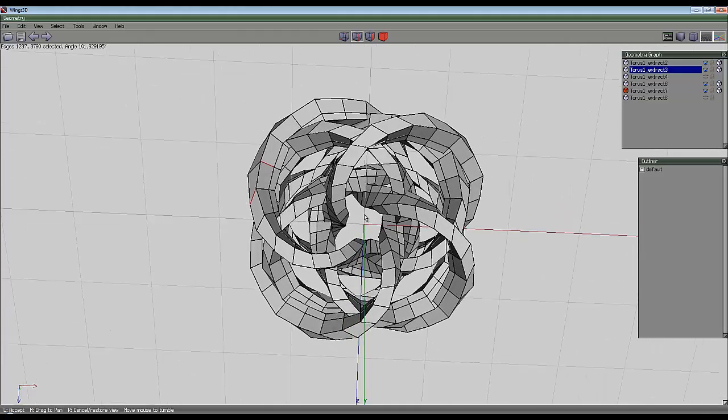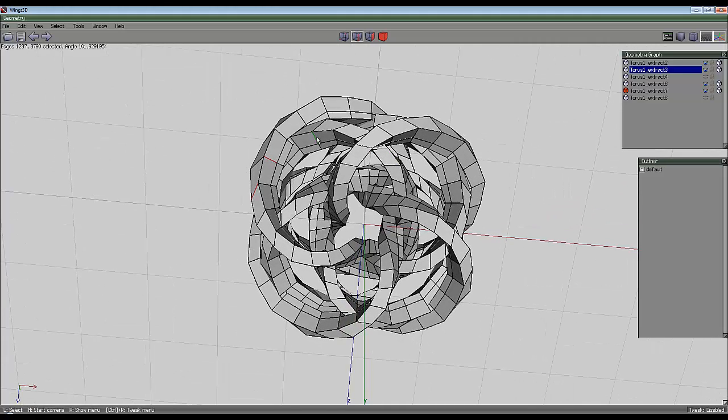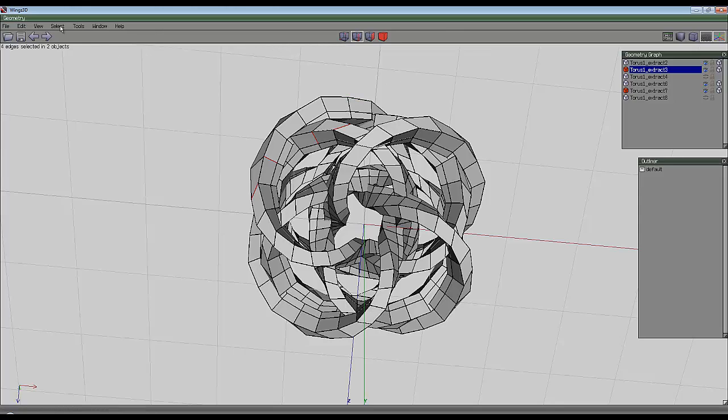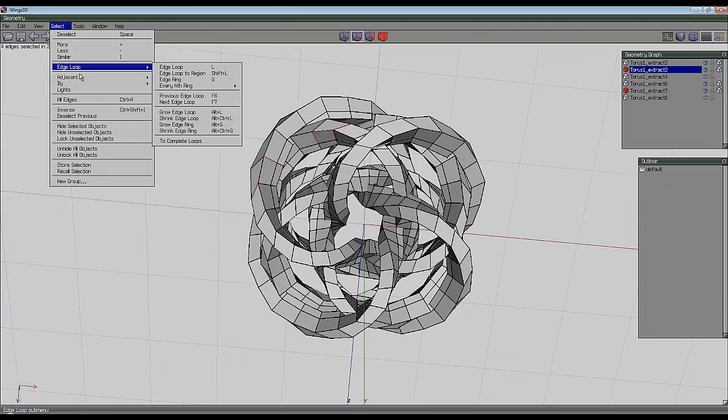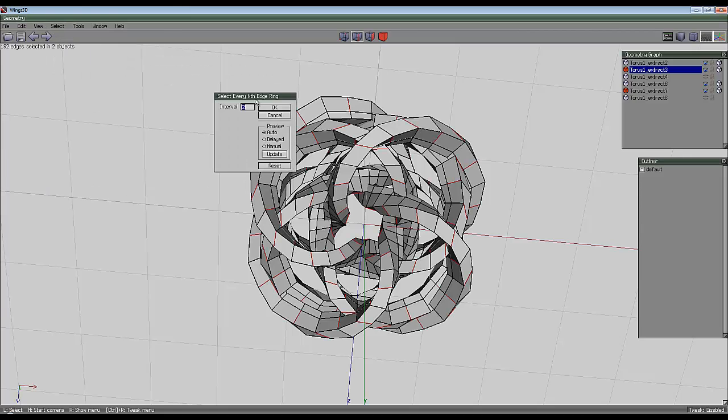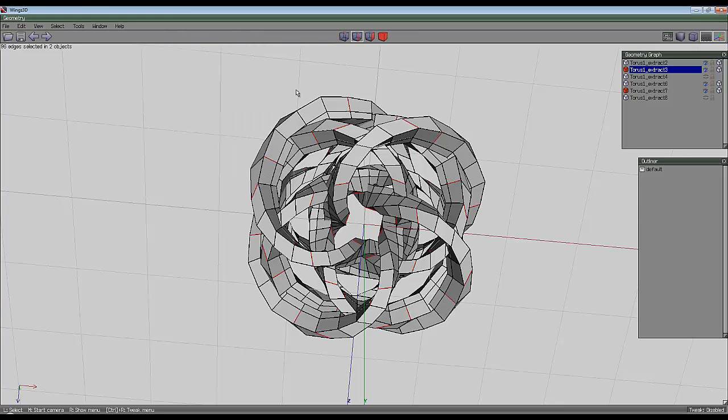Repeat the process for the other side. One back from the intersection there and one on top. Then go to select and select every edge loop, every nth ring, nth, enter the value 4.